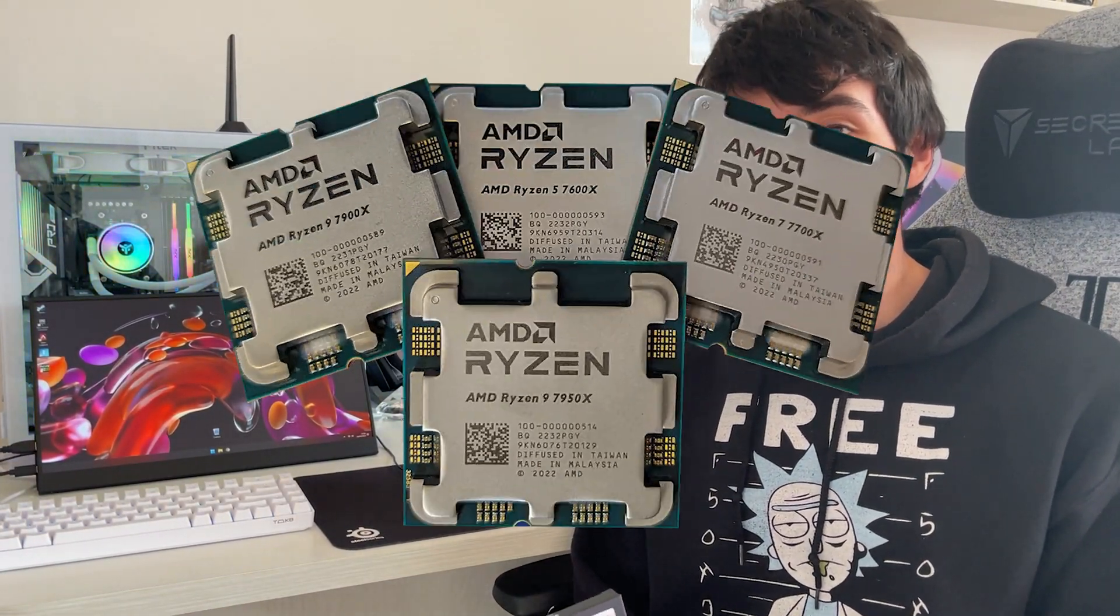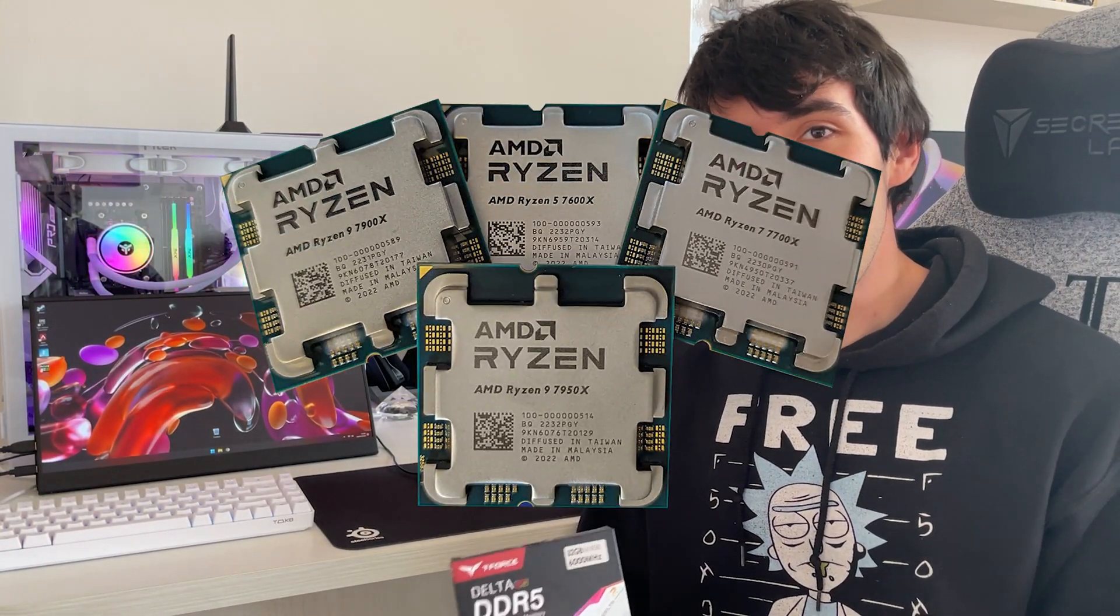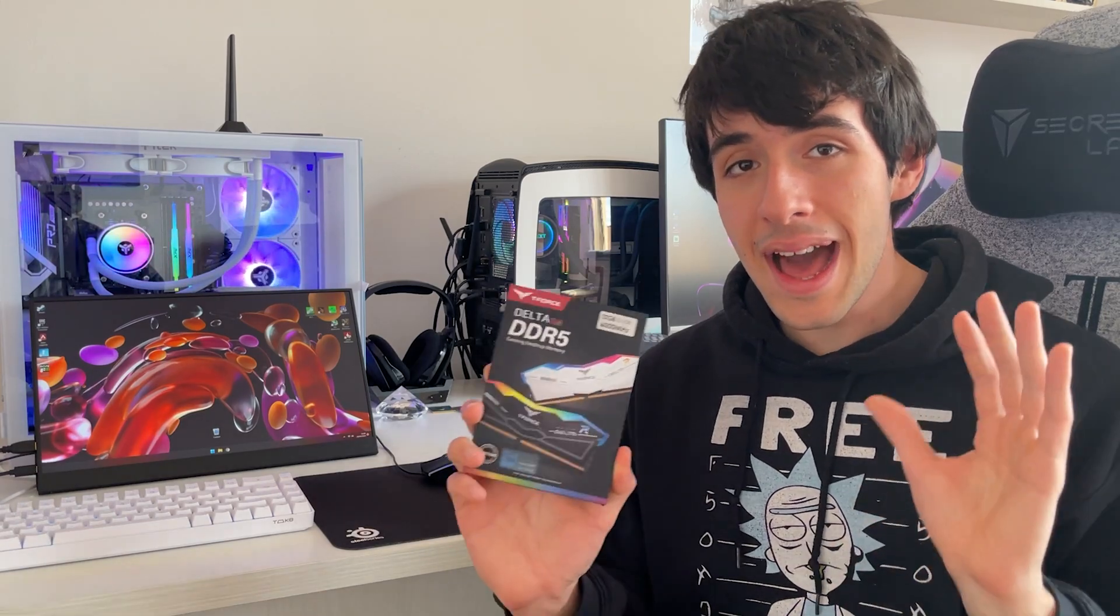Welcome back to Kotlin PSUs. Today we are investigating Ryzen 7000 behavior with high speed RAM.